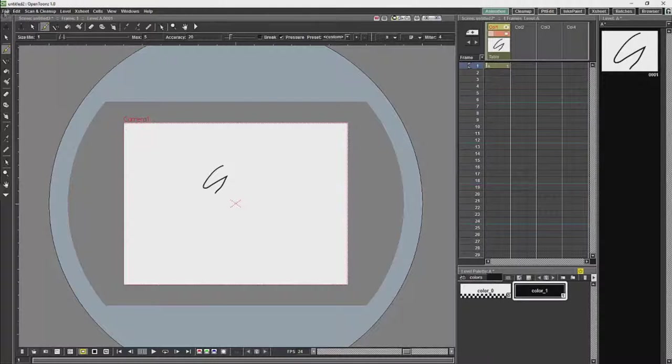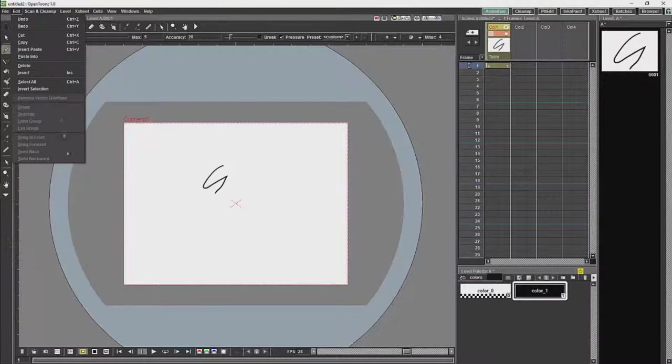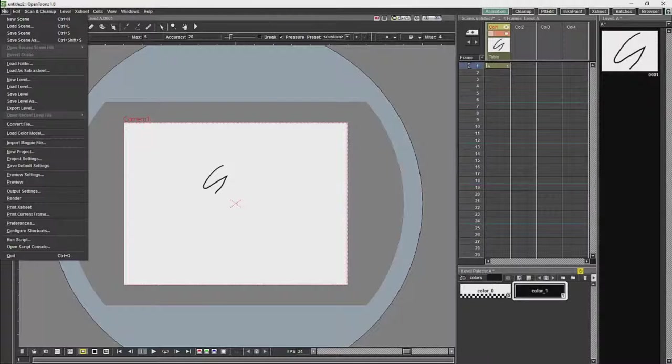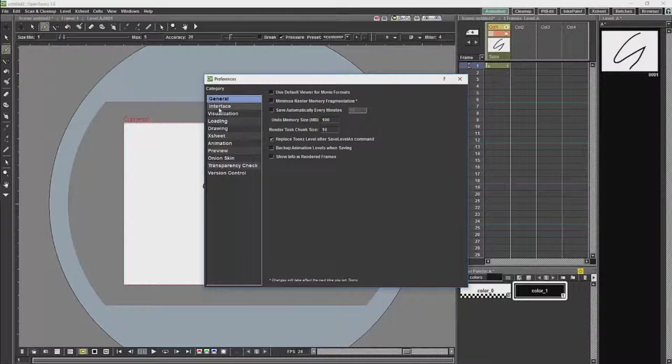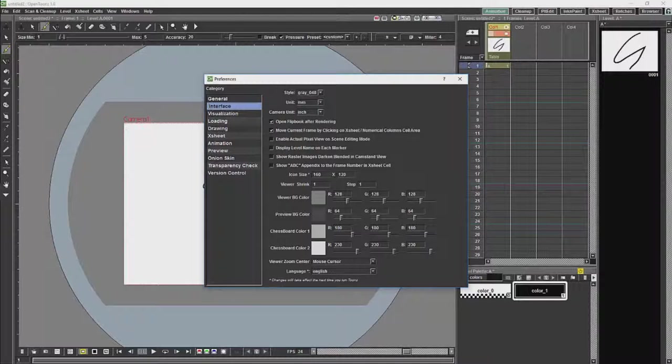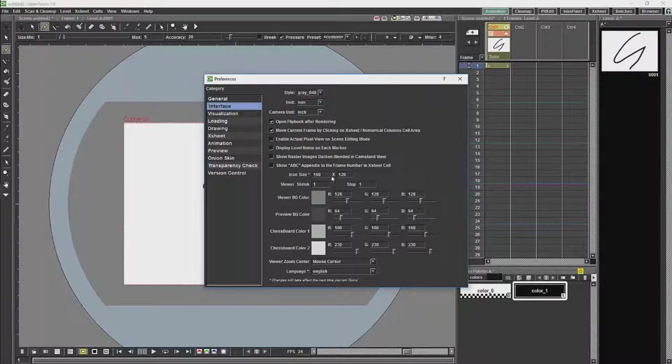And I am going to change it by going to File, Preferences, and then on Interface over here we will see icon size 160 by 120.